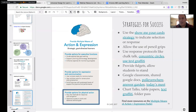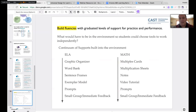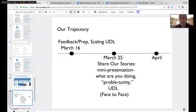The next few slides have more resources — all linked in the accessible document shared earlier, so you don't have to return to these slides. Here's an example of building fluencies in an ELA classroom: is there a graphic organizer, word bank, sentence frames, exemplar models, and prompts before you consider pulling into small groups? Consider what can be put in the environment to support and scaffold learning.